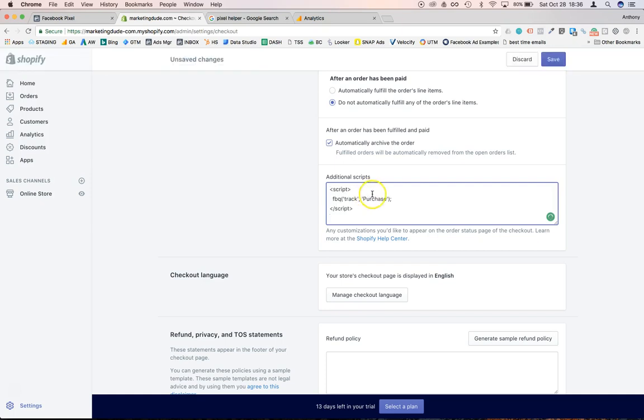But you can also use it to paste that. And now when the confirmation page is going to load, the pixel is going to fire one time thanks to the pixel ID we already set up in the store, and then this code is going to fire as well just right after. And that's how Facebook will know there was a purchase.